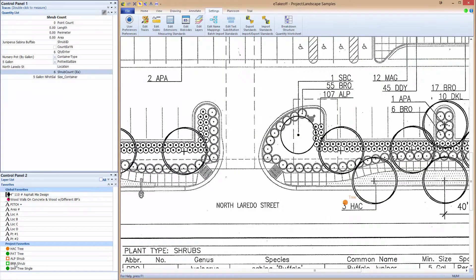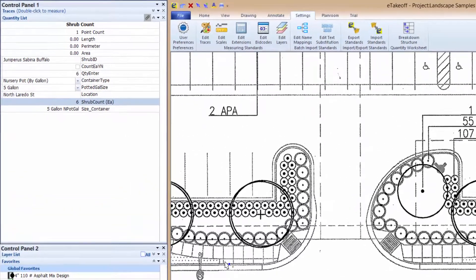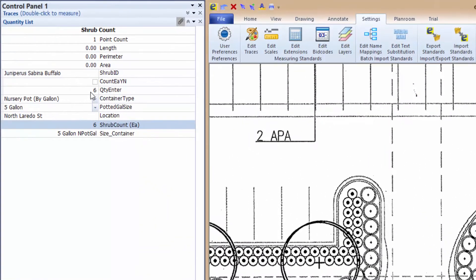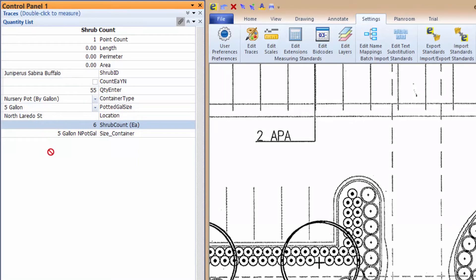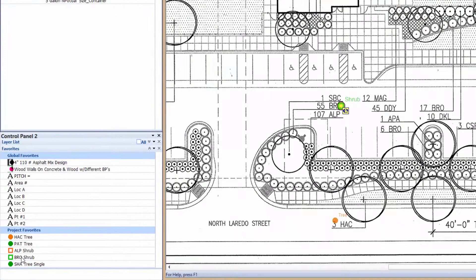Using the existing shrub favorite, we perform two more takeoffs, changing only the count. And because the location is on the same side of the project, we do not change that. It does not get any easier than this.